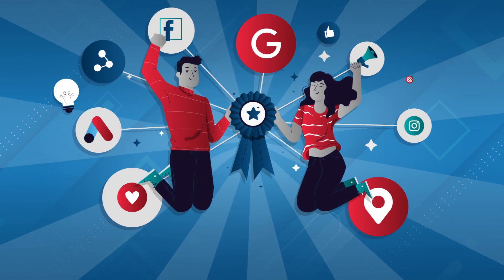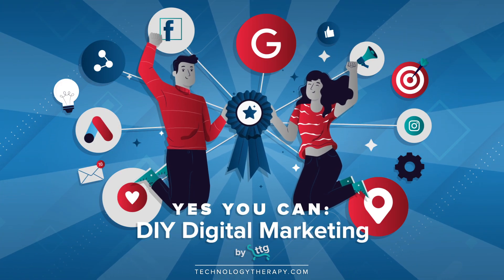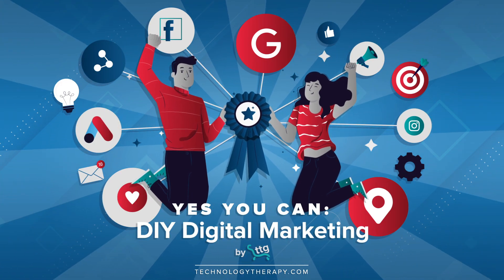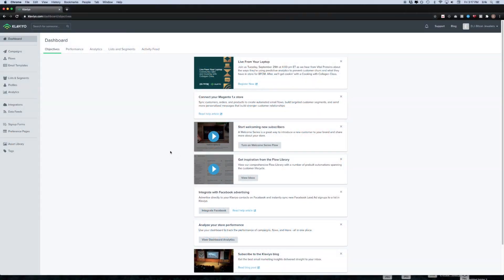Welcome to another yes you can DIY digital marketing tutorial by TTG. Today we're going to be going over how you can import contacts to your new Klaviyo account. This is going to be for complete beginners, people who have just opened a Klaviyo account for their email marketing and are really not sure where to begin because of all the different options and features that Klaviyo has to offer.